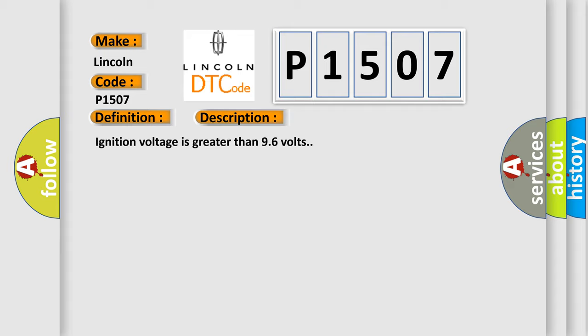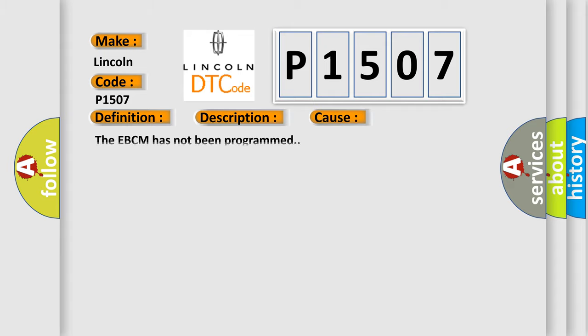This diagnostic error occurs most often in these cases. The EBCM has not been programmed.